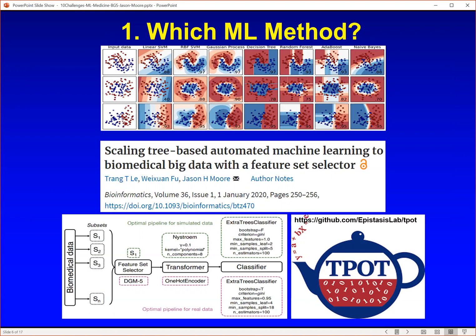We developed one of the very first automated machine learning methods, the tree-based pipeline optimization tool, or TPOT, and have published a series of papers showing that TPOT can automatically construct a complex pipeline with different types of pre-processing algorithms and machine learning algorithms to analyze a particular data set. Shown on this slide is a paper we just published in Bioinformatics — work done by my postdoc Trang Li and my programmer Weishan Fu.